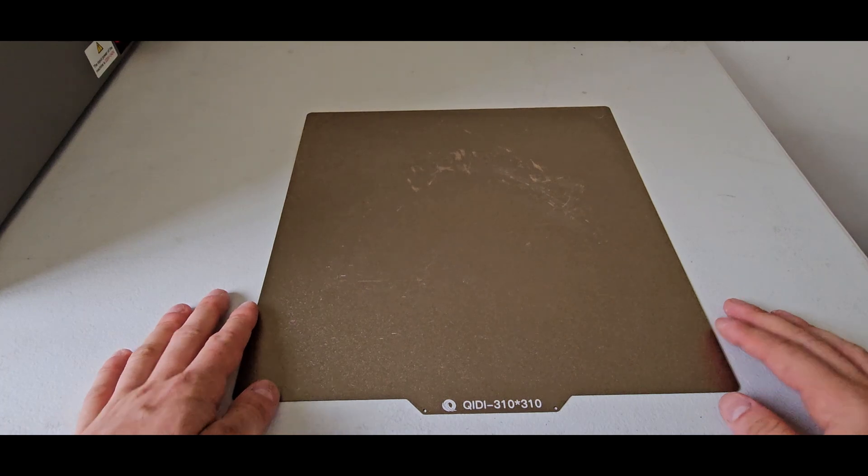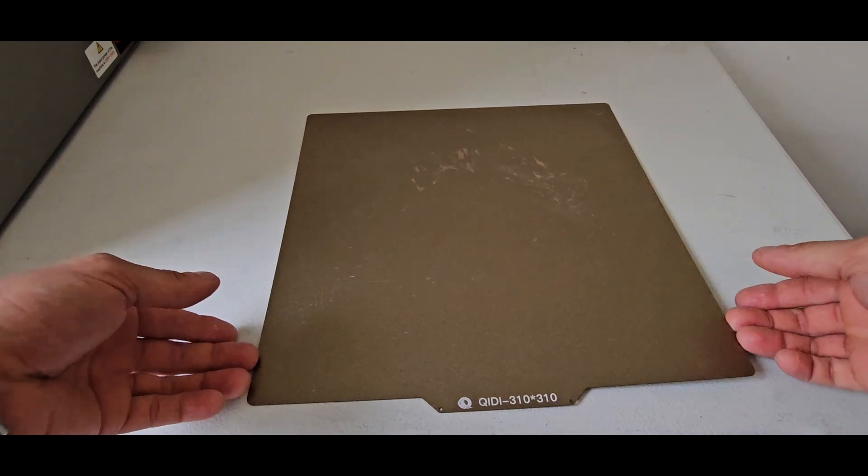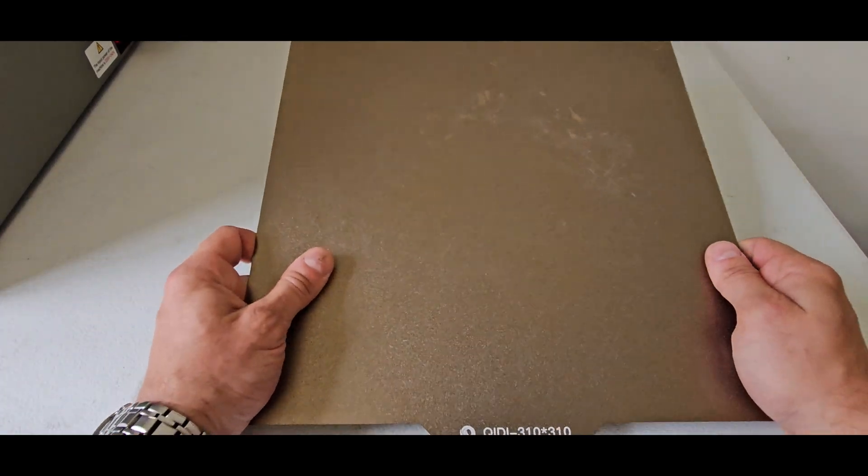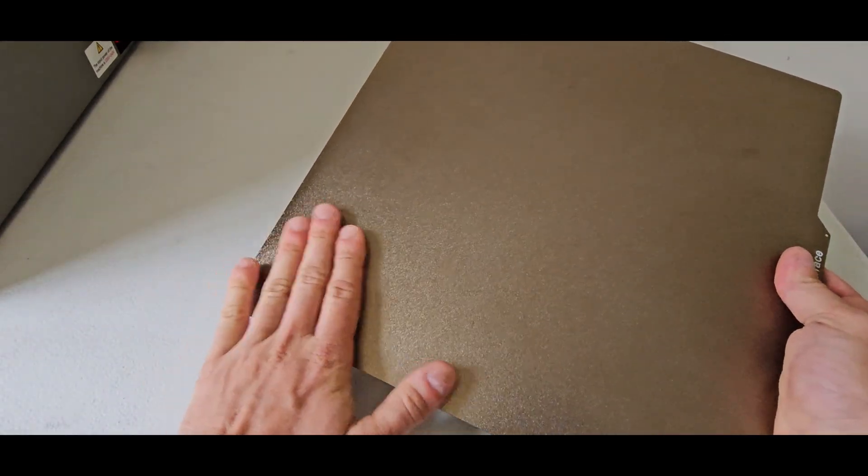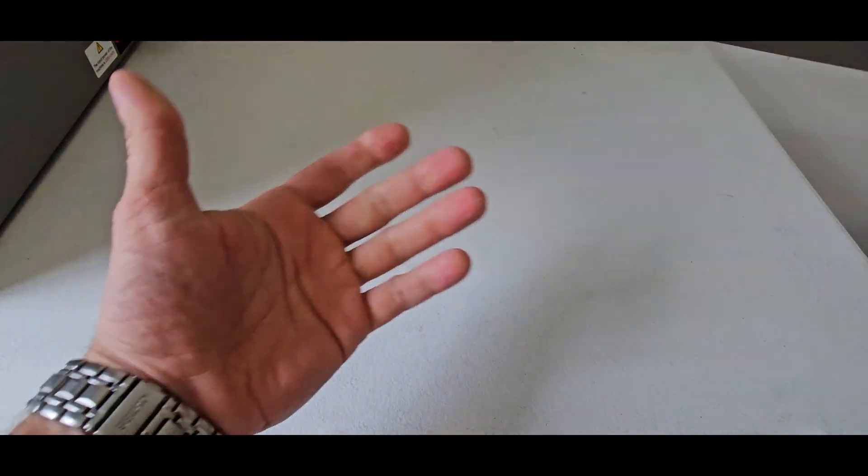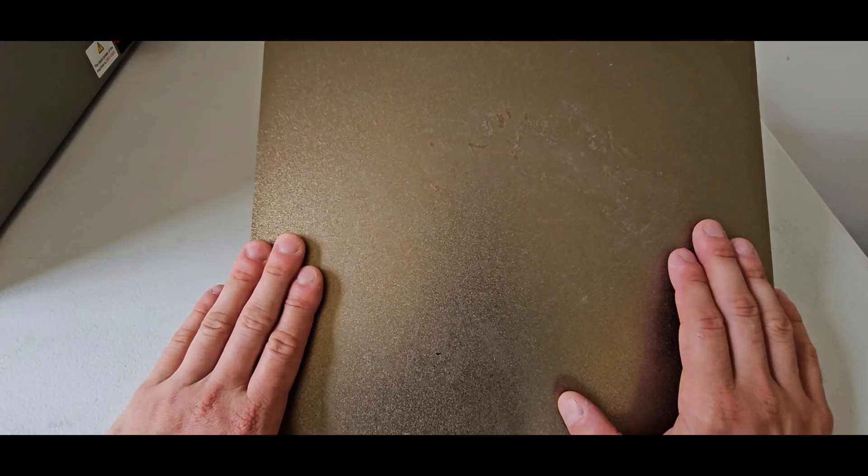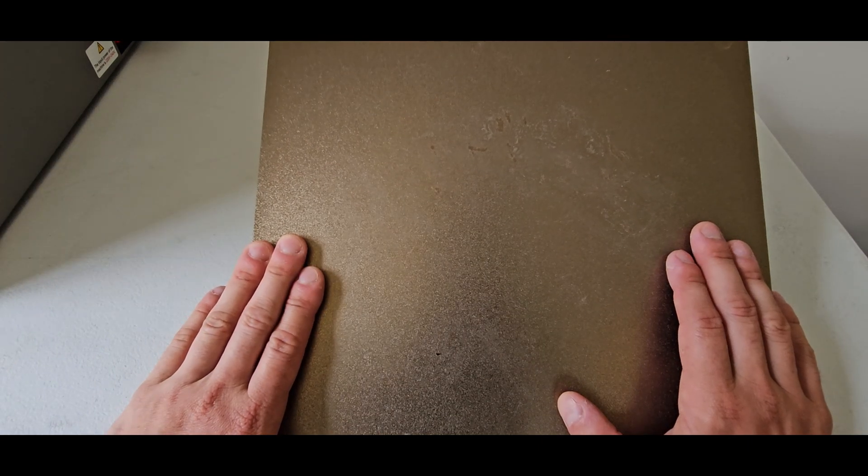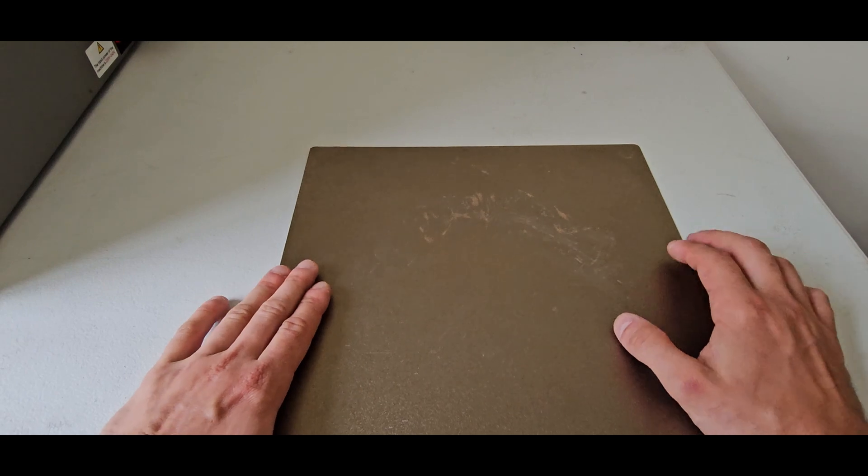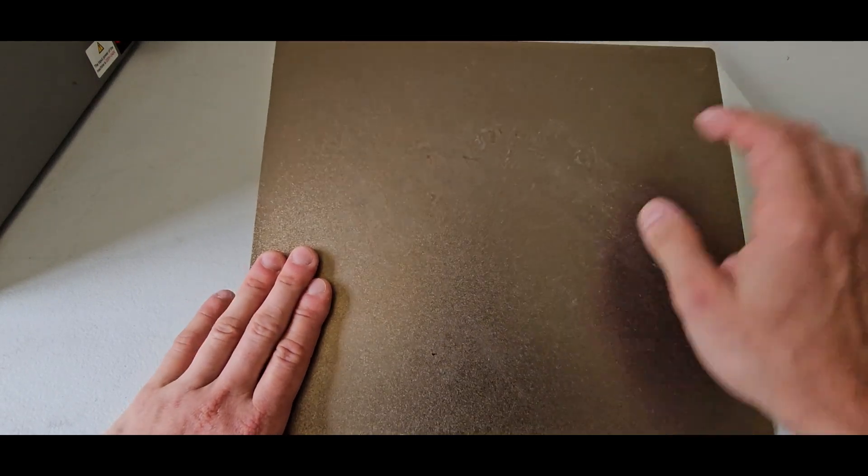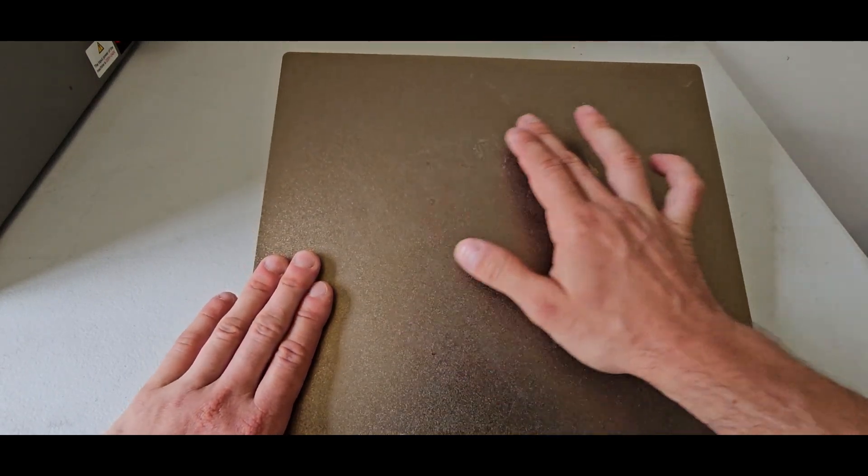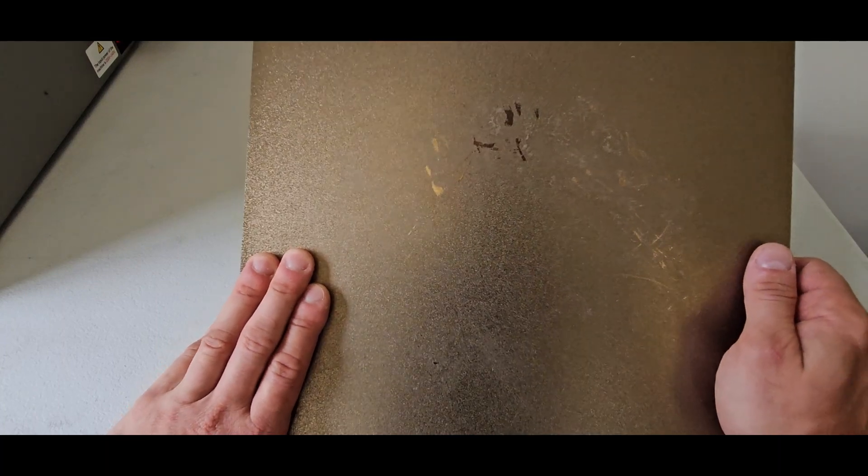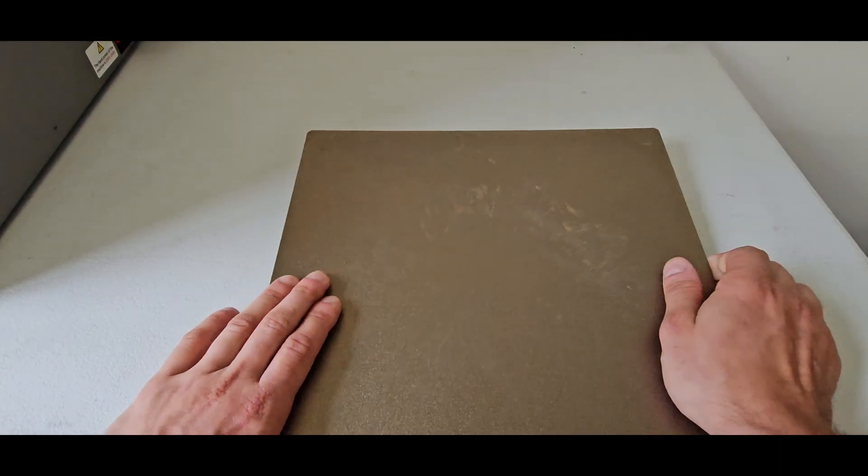This 310 x 310 build plate is just one solid metal piece both sides. It's textured and the texture is part of the actual metal. So what happens is if you have a print that's really stuck onto the build plate and you try and scrape it off the worst that you're going to do is just scrape off some of that texture but the build plate itself won't be damaged. There's no layer, there's no film to peel off.